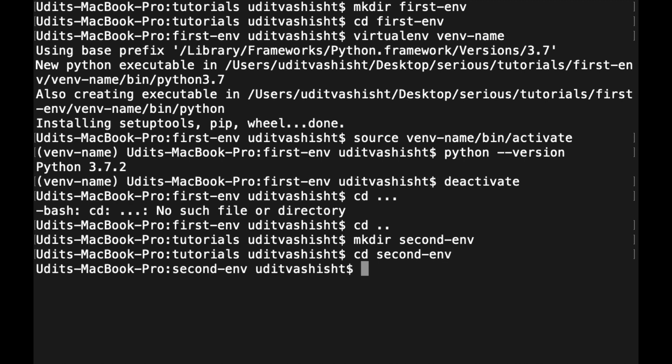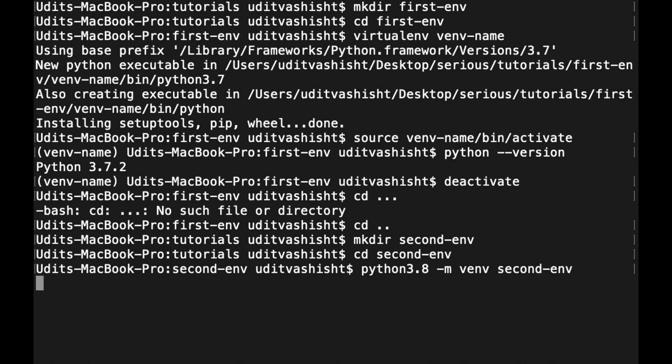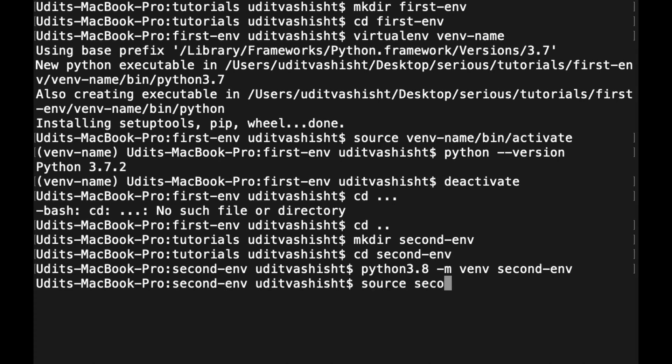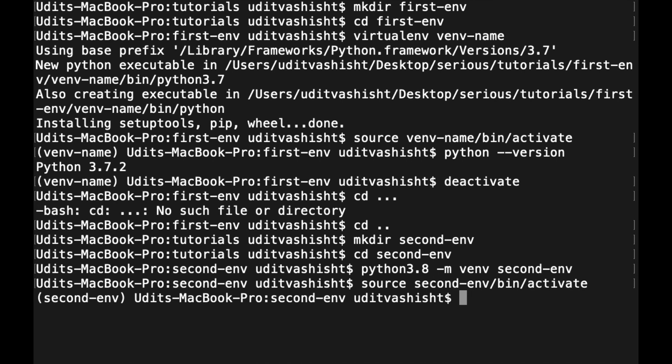Now if we activate it by doing source second-env/bin/activate—this is a lot of typing. At the end of this video, I will tell you a bonus hack to do it quickly. So now we will activate it and let's check the version of Python. It is now Python 3.8.2.